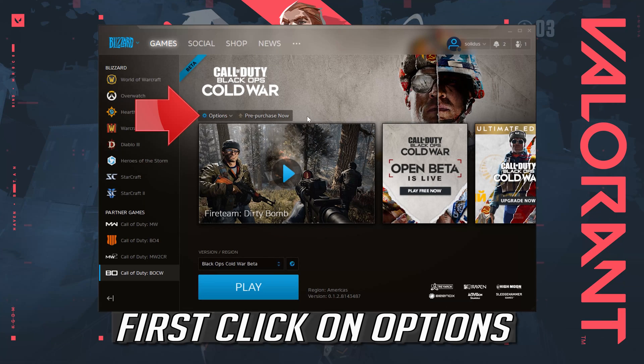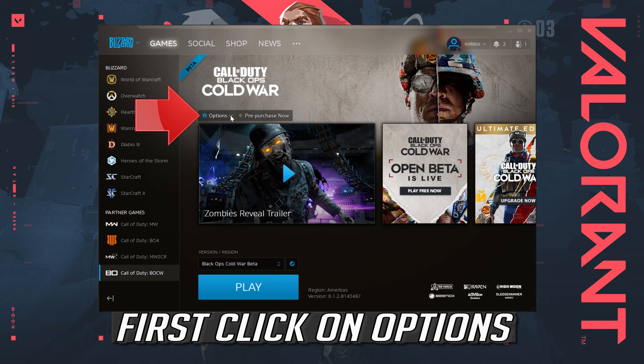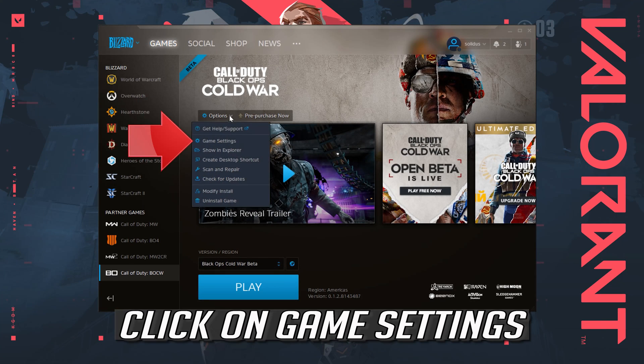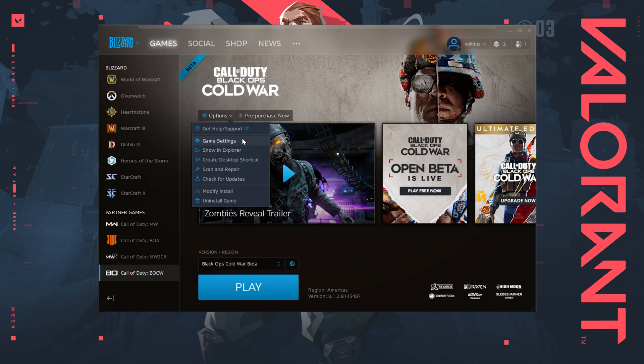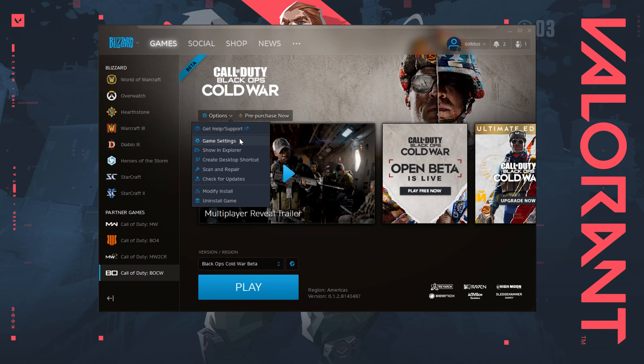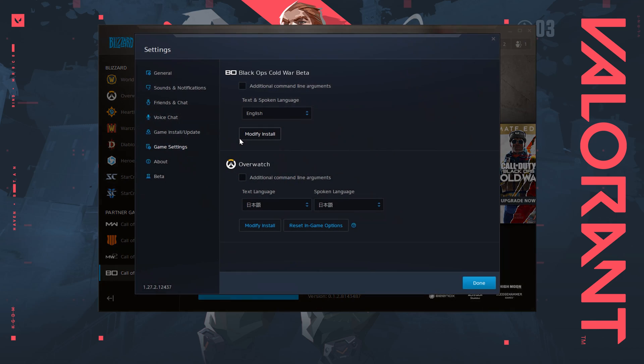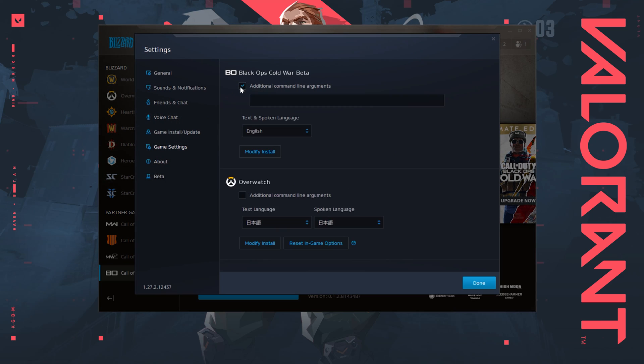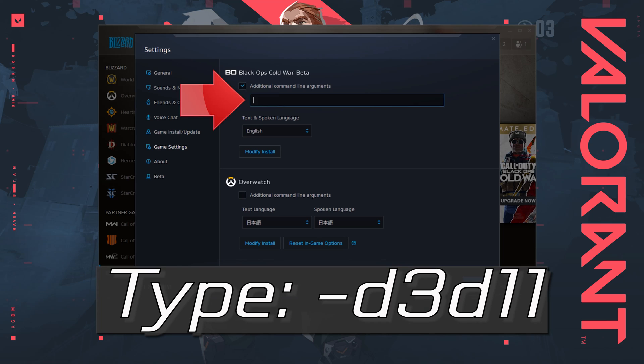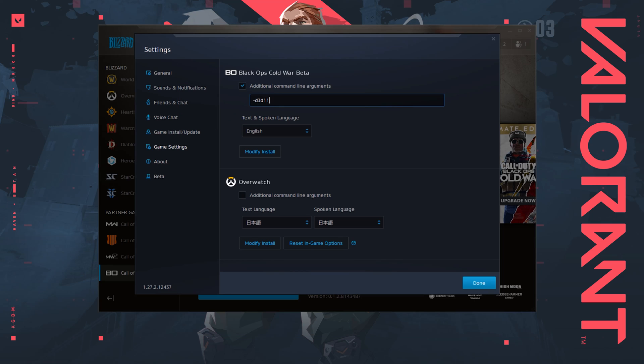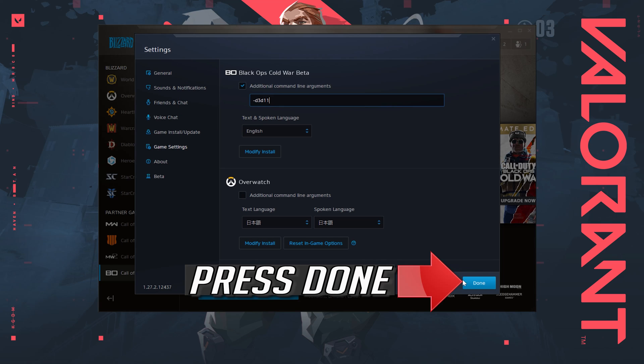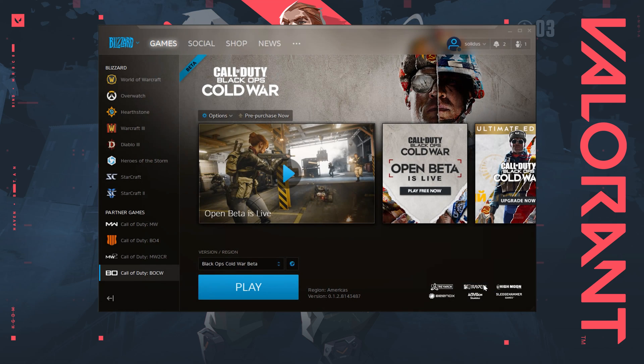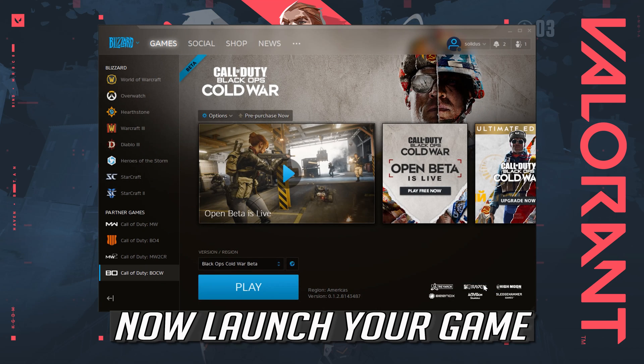Click on Options. Click on Game Settings. Select additional command line arguments. Type hyphen D3 D11. Press Done. Now launch your game.